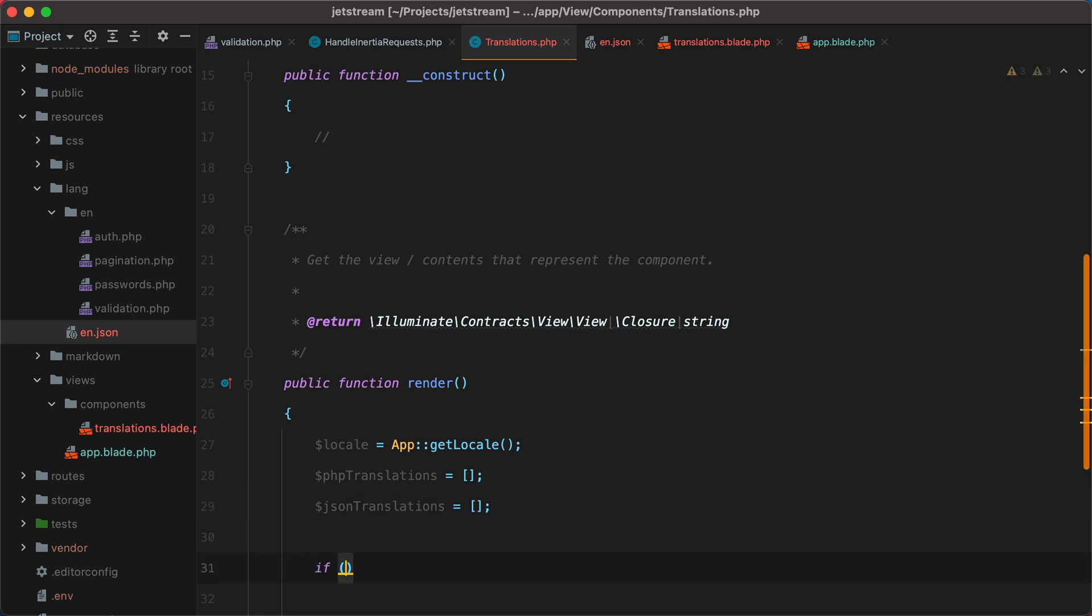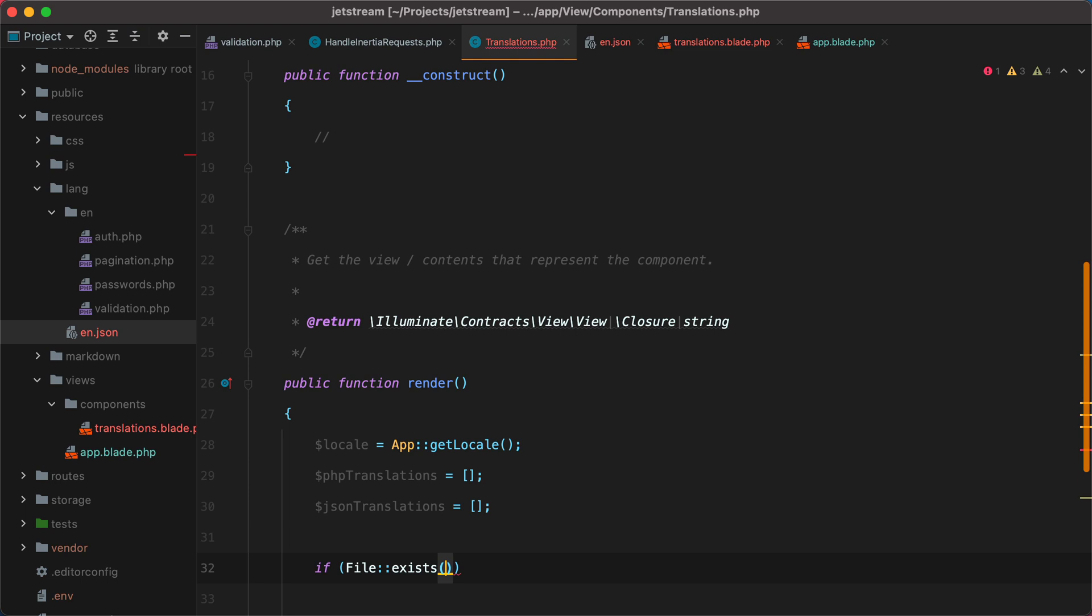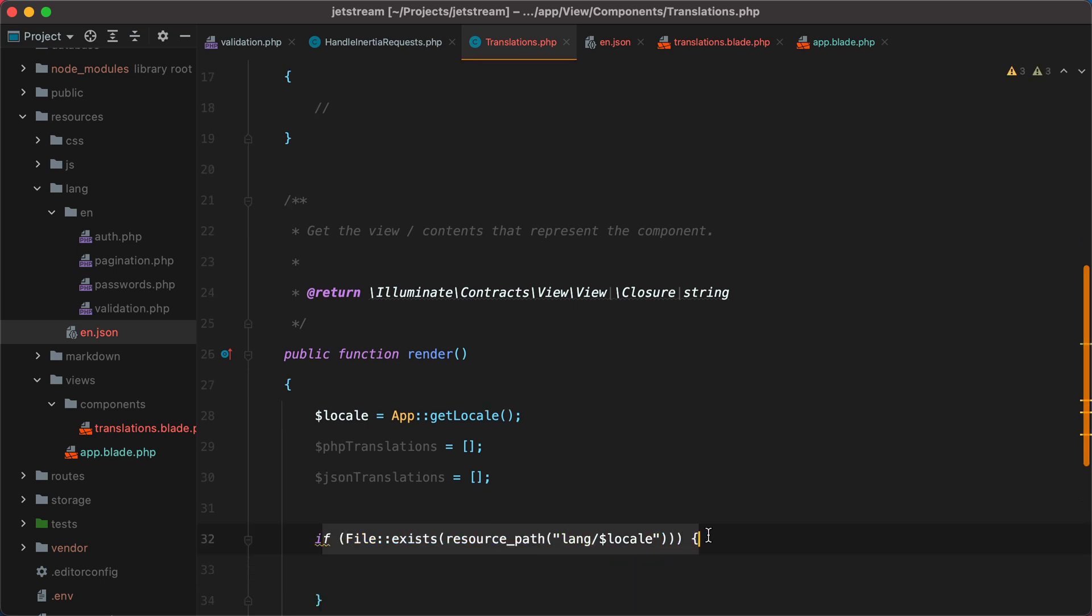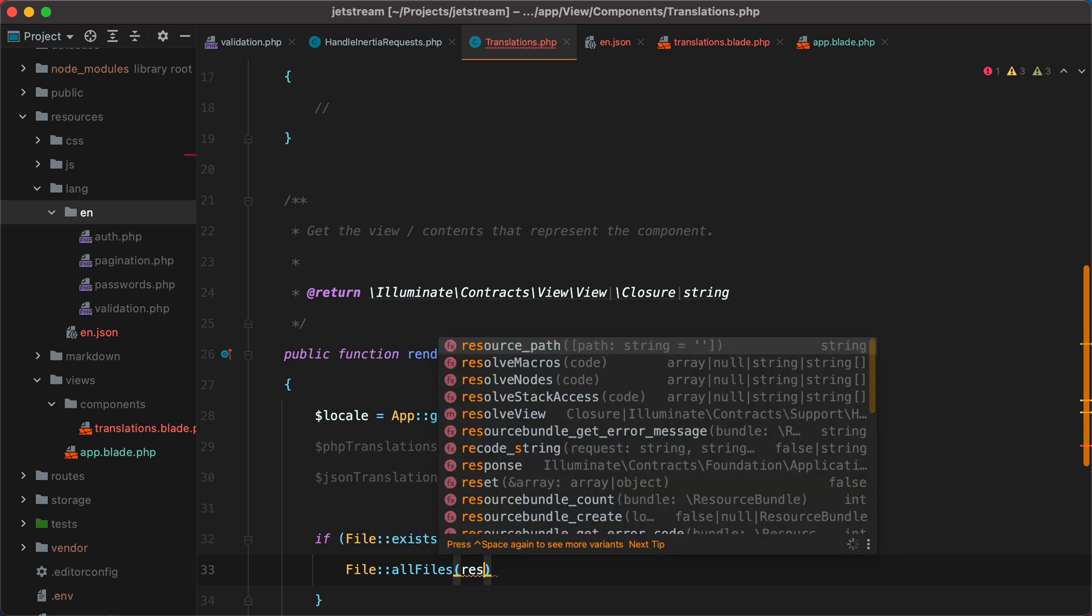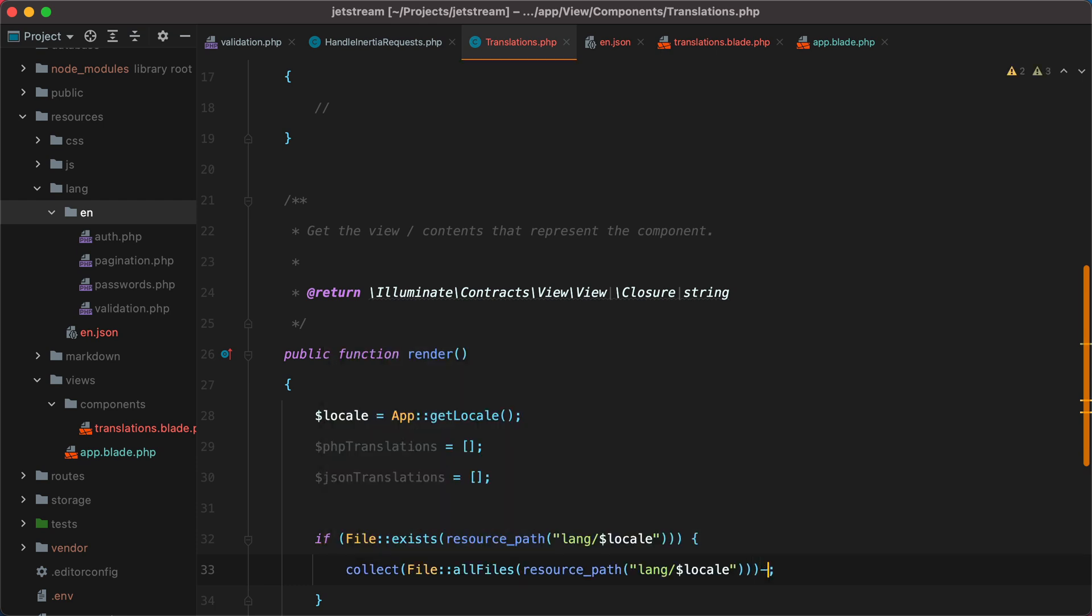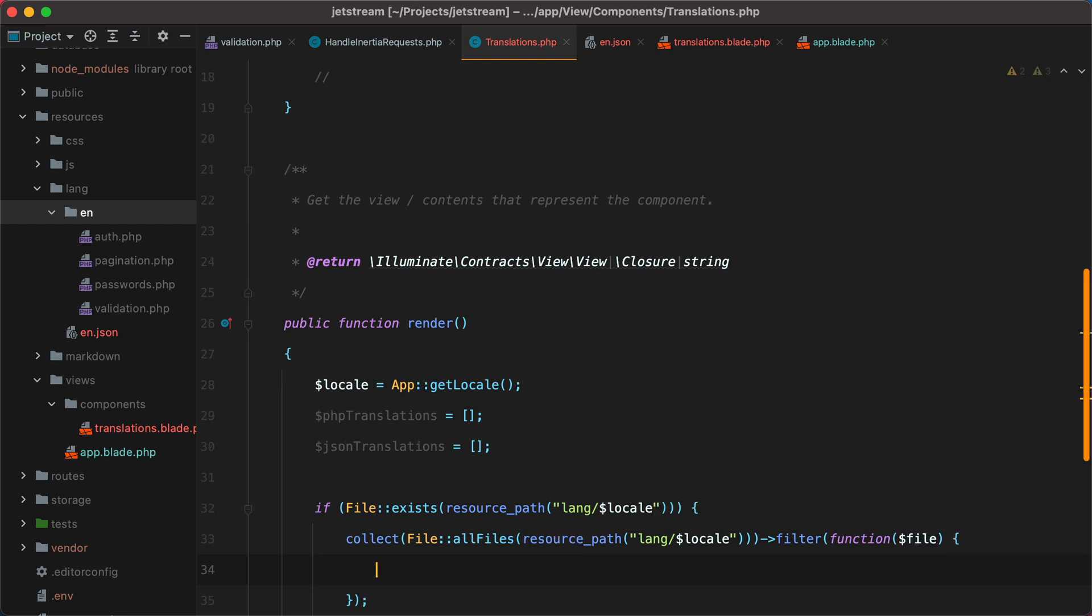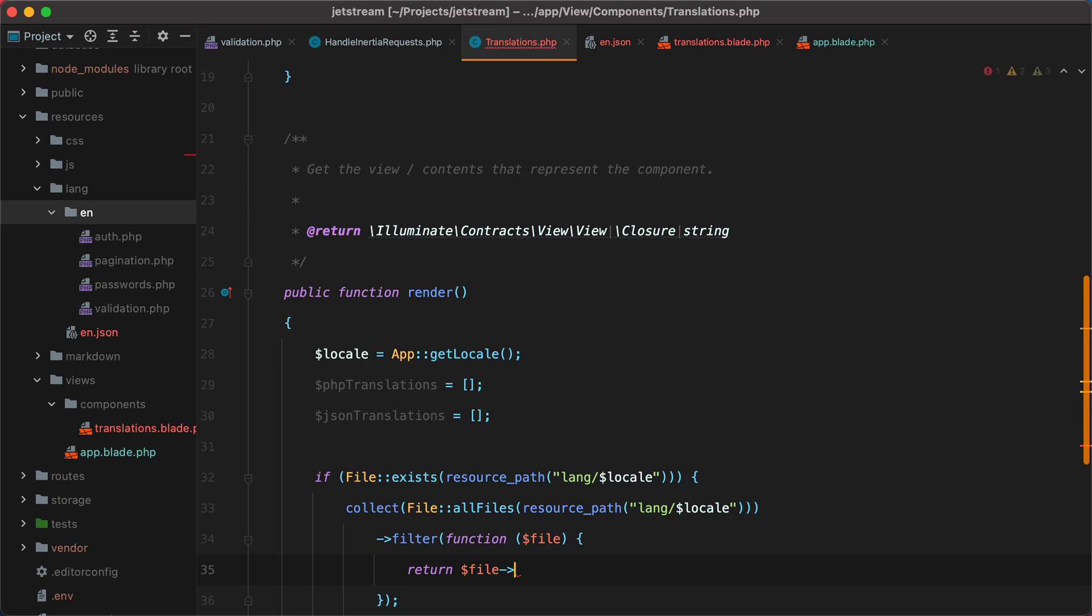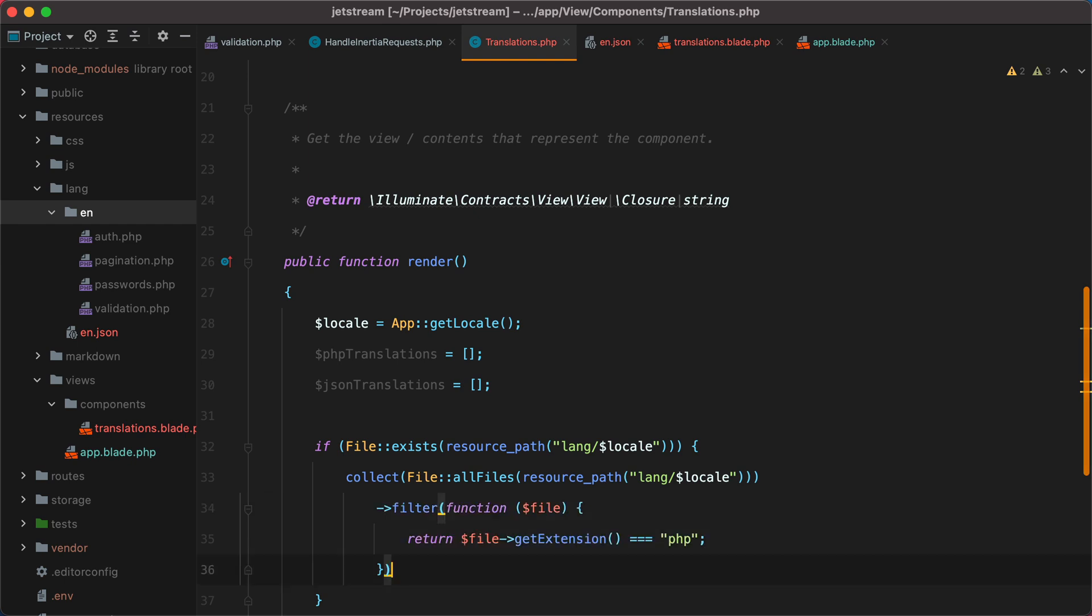We can now use the locale to check if the language directory exists. We can do if file exists, using the facade, resource path lang slash locale. So this will check if this en directory exists. To grab all the files inside the language directory, we can do file all files resource path lang slash locale. Now this will return us an array of files, and we can put those files in a collection, and then map through it to grab the translation strings. So we'll do collect, and then filter, because we only want the PHP files. We can filter them using filter and then return file get extension equals equals PHP. And this will make sure we only get the PHP files.